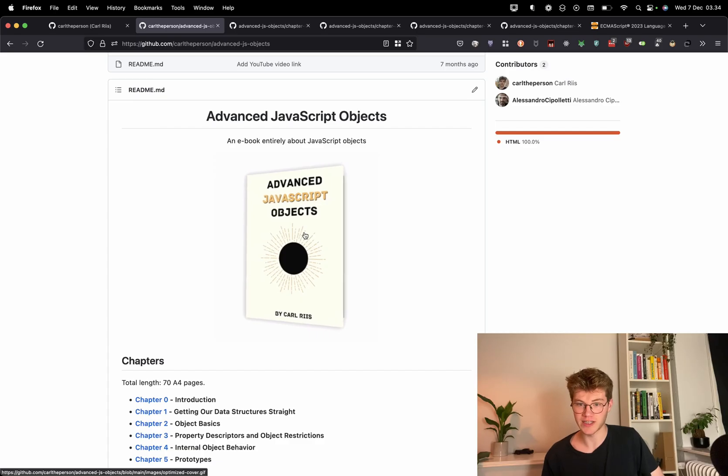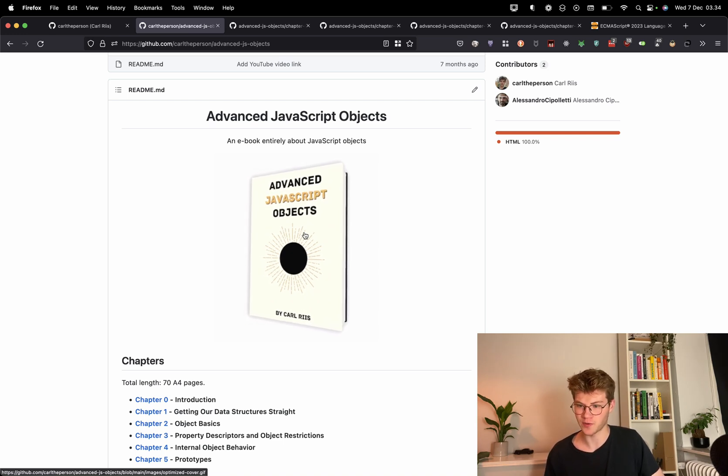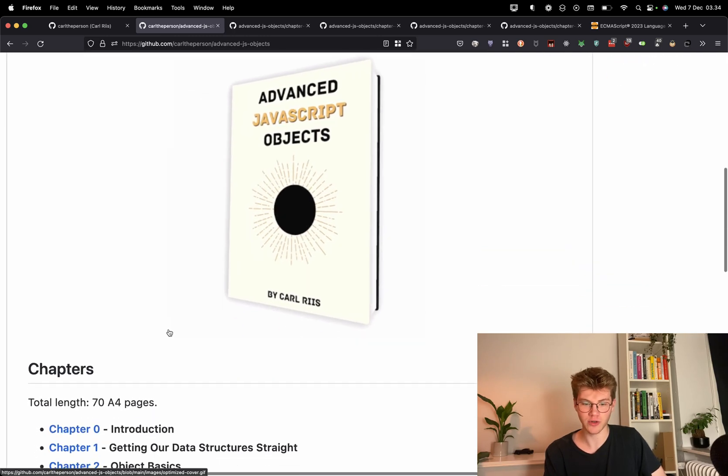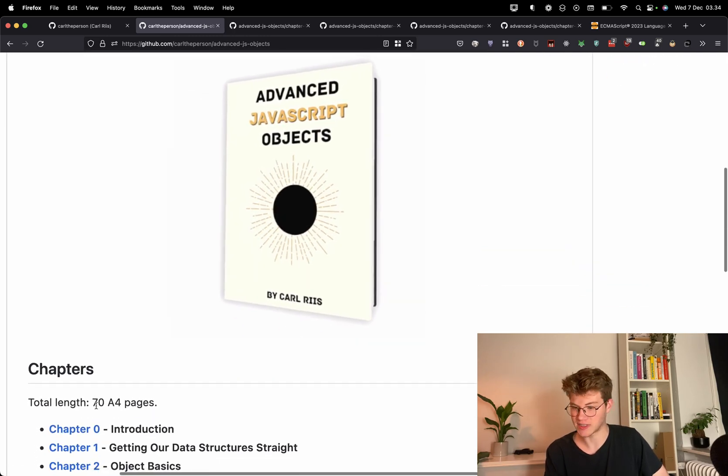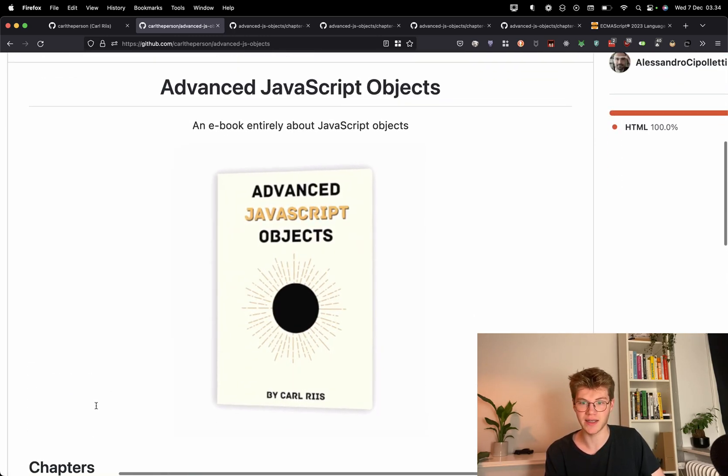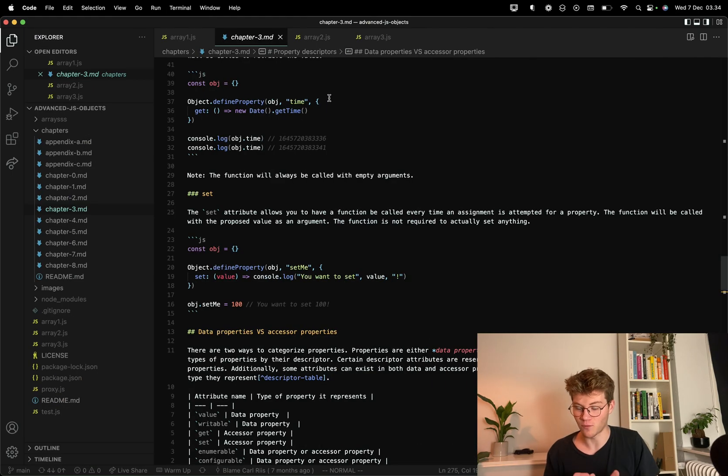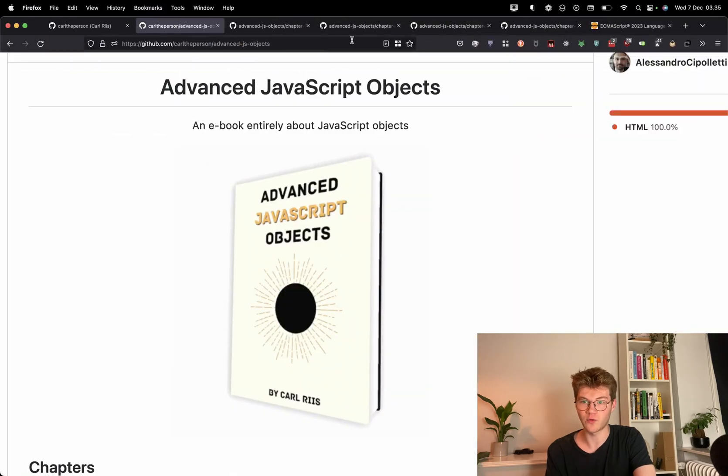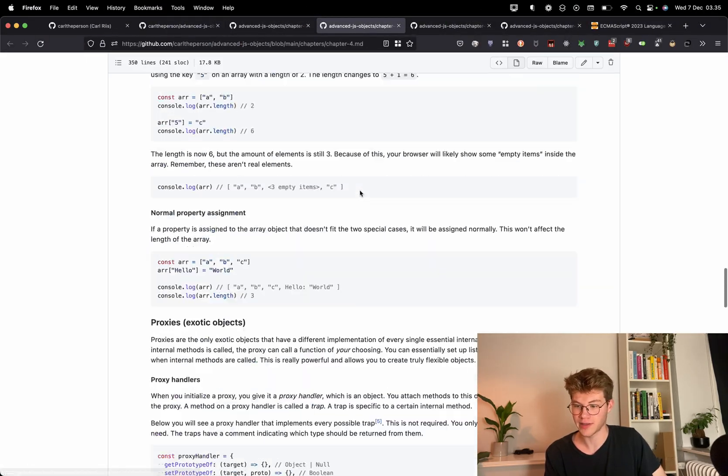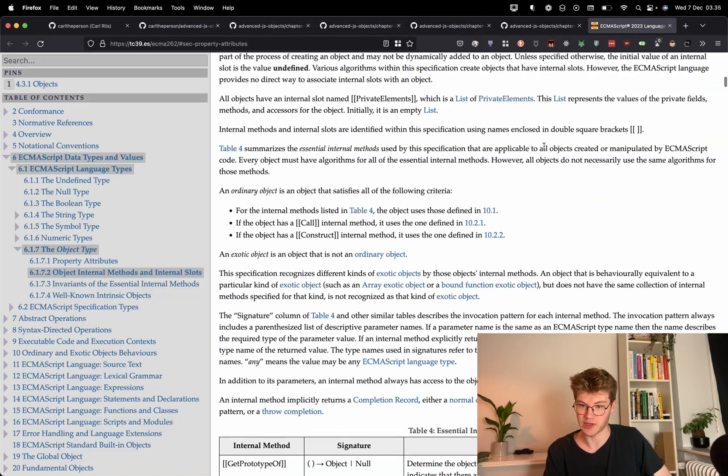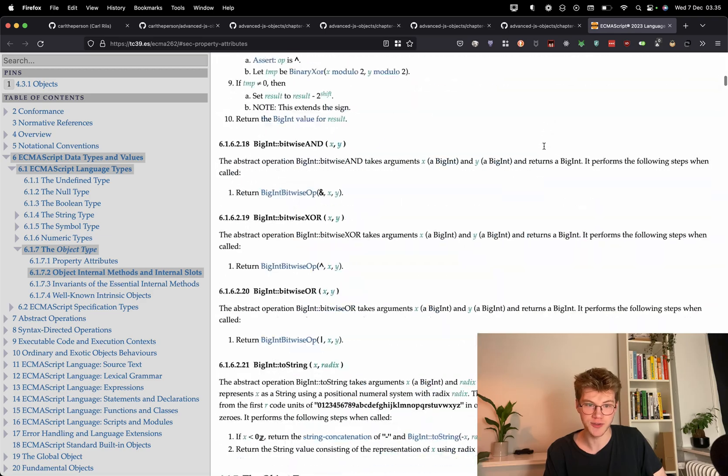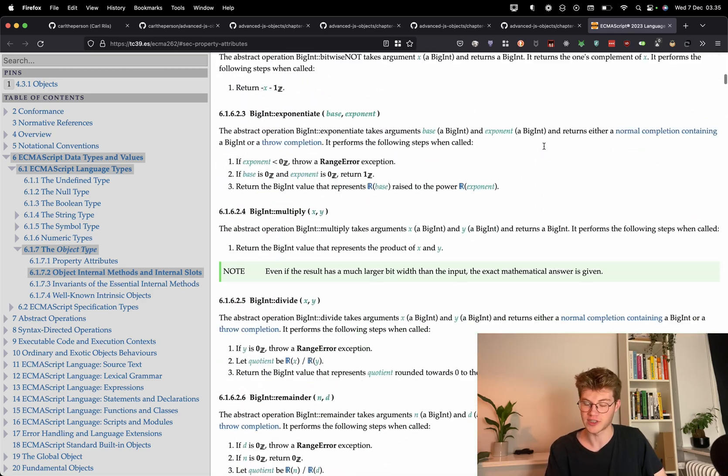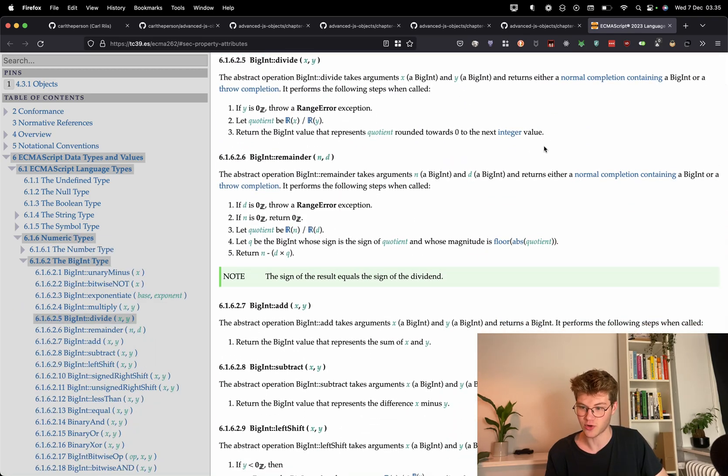So this project is the one that took by far the most amount of time. It is my sort of ebook. It is a short kind of book. It's 74 pages, and it is about JavaScript objects. So I wrote this in my editor using Markdown. And the way you read it is you read it on GitHub. The way I did the research for this is I used the ECMAScript specification, which is this very, very long document that describes all of JavaScript.